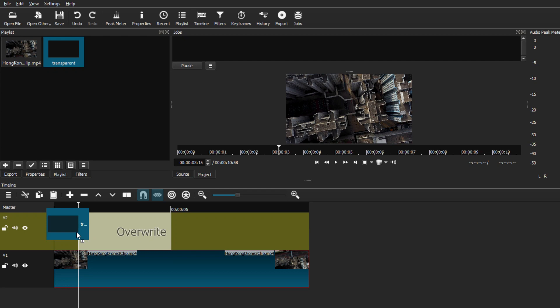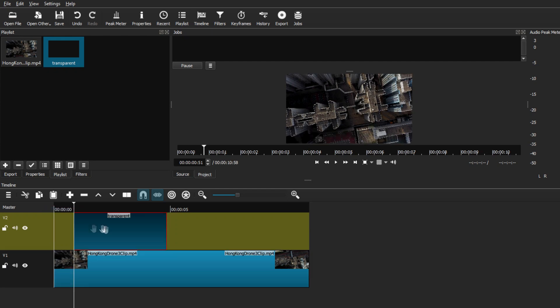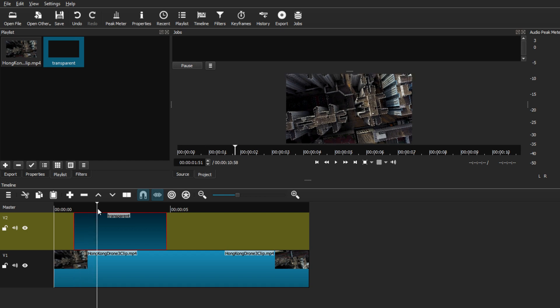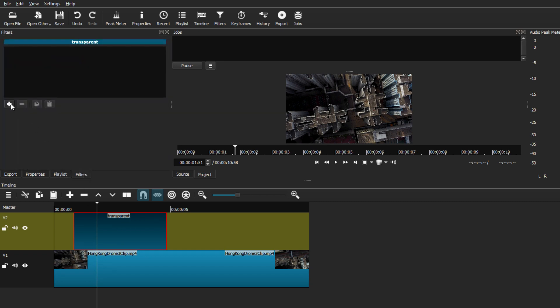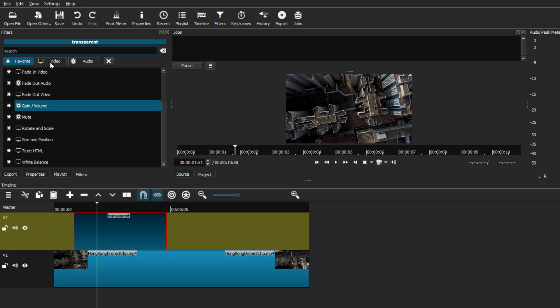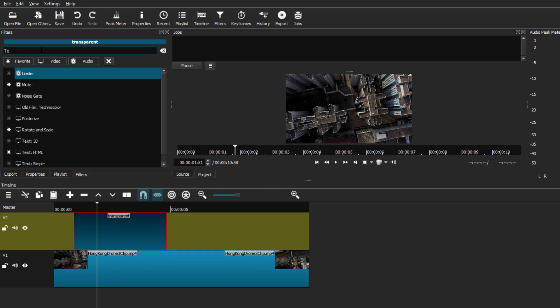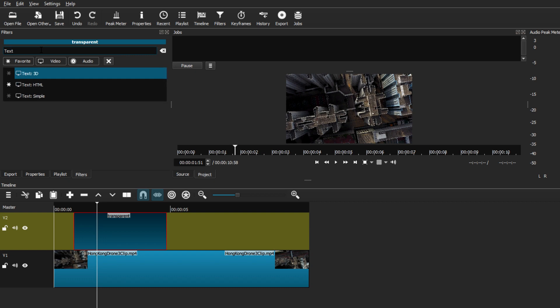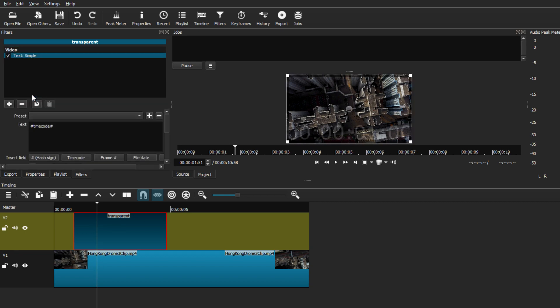Now click and drag the transparent clip onto the second video track on top of your clip, and place it wherever in the video you want. As you can see, moving the cursor over the transparent clip doesn't interrupt anything — the video looks completely normal. Make sure the transparent clip is selected, then add a filter to it. Go to Filters, hit the plus button, go to the Video tab, and type in 'text.' You'll see three main text options — we're going to use Text: Simple.